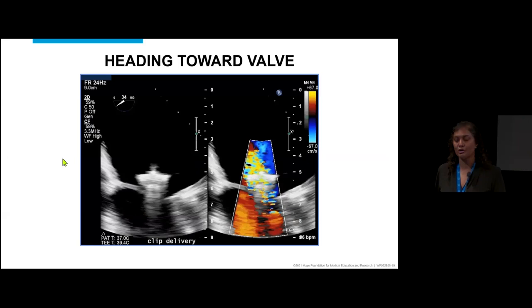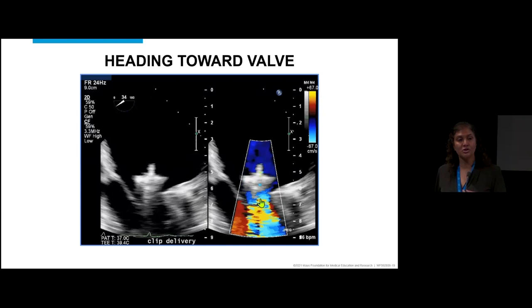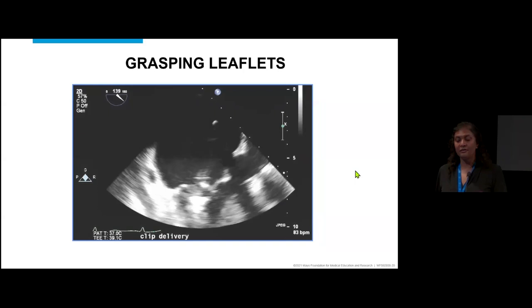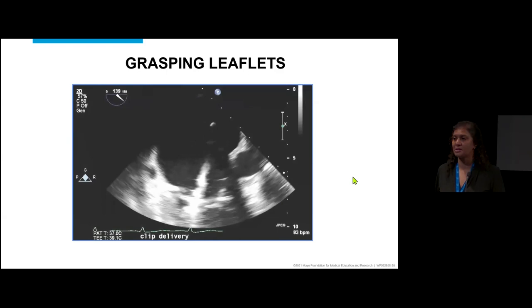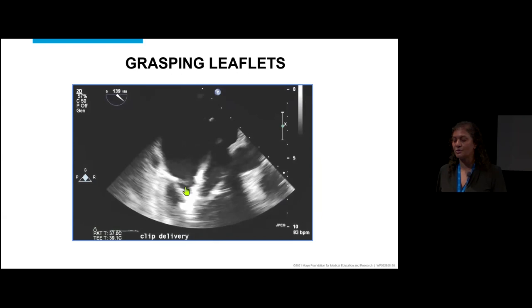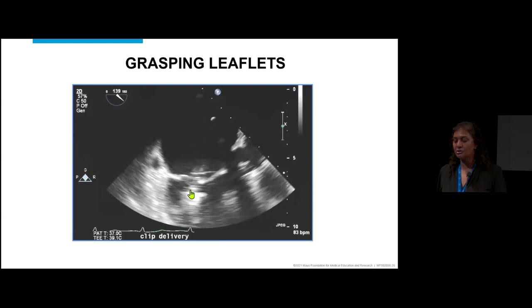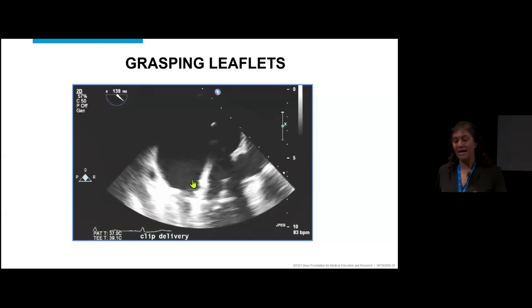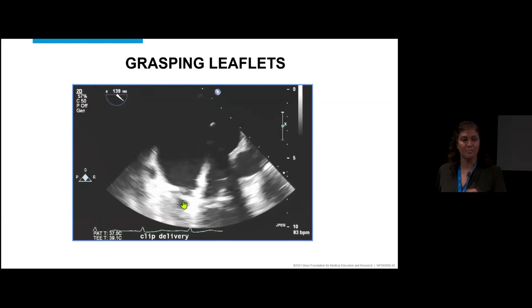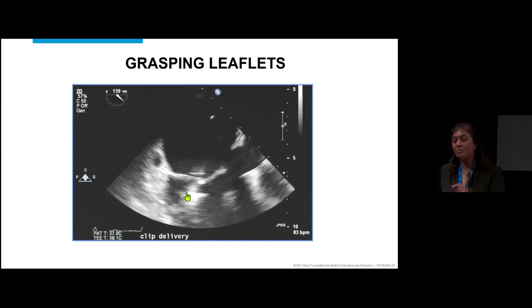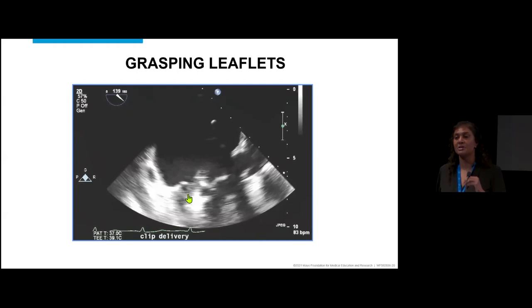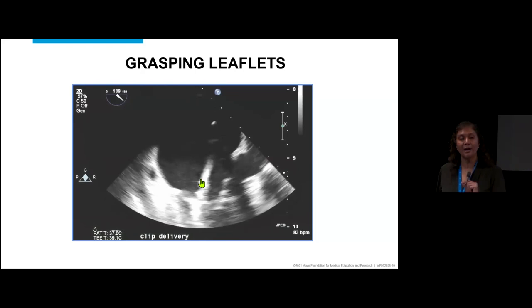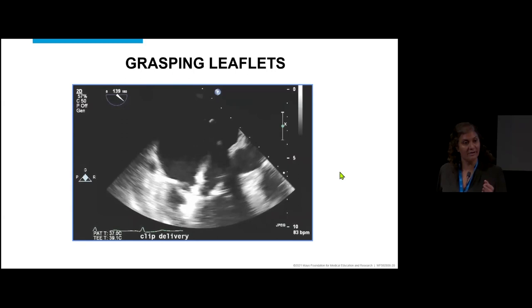As we head toward the valve, we look at where the mitral regurgitation jet is — back to 2D — to confirm we're positioned right where that severe leaking jet is. We always check clip grasping in the long-axis view. We look for the anterior leaflet and posterior leaflet in the grip arms. With the newest MitraClip, the grip arms are independent, so each arm can grasp the anterior and posterior leaflet independently. We guide the operator to confirm both leaflets are appropriately clipped.